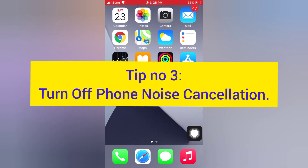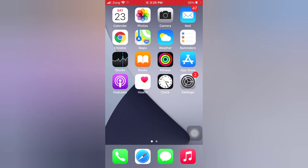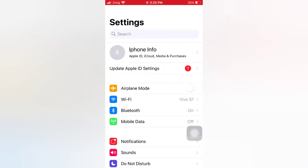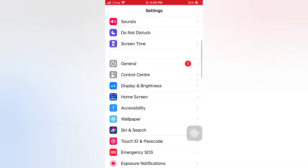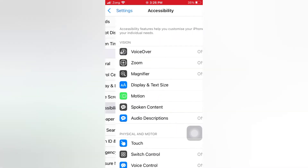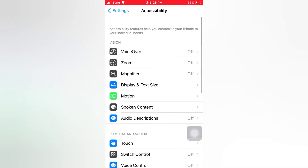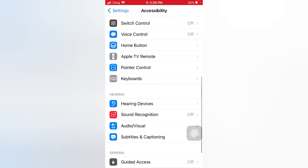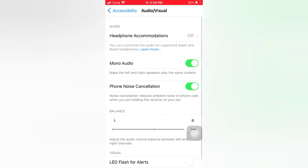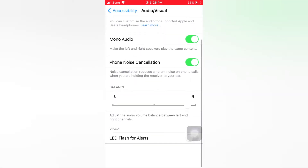Tip number three: turn off phone noise cancellation. Open the Settings app on your iPhone. On the Settings page, scroll down and tap Accessibility. On the Accessibility page, scroll down and tap Audio and Visual. Turn off phone noise cancellation.